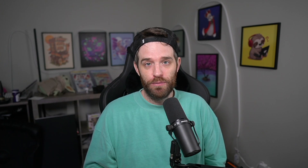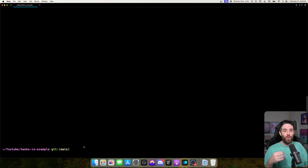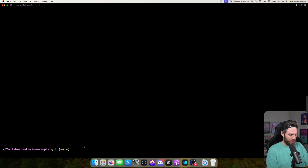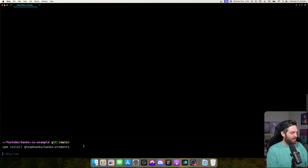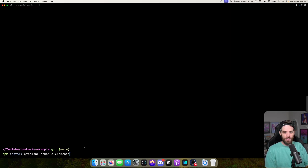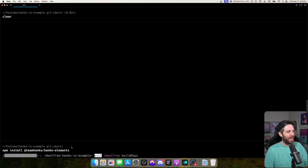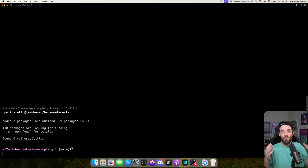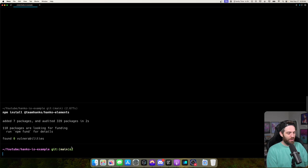We're going to use a Next.js application to show it off. I've created a Next.js application here, and we just need to install their components package, which allows you to display to your users. So you can do that with npm install @hanko/hanko-elements, and that will give you access to the elements. This is with app router, so it is with the latest and greatest.